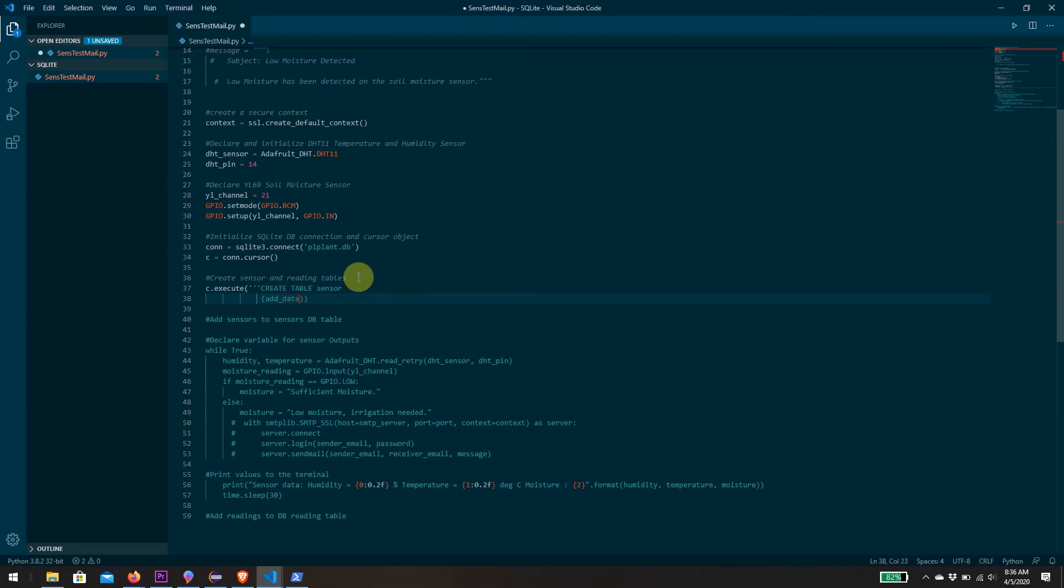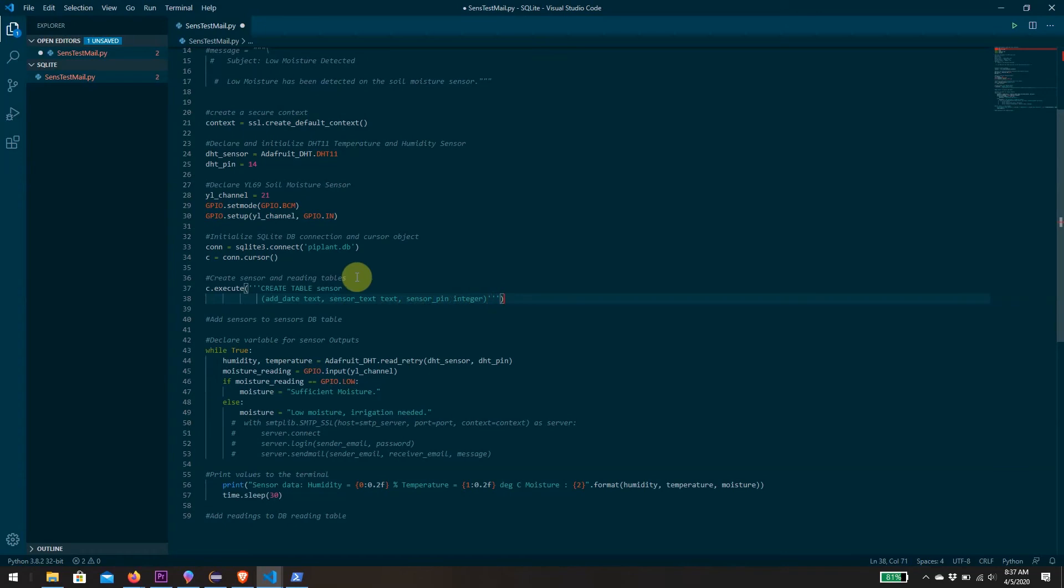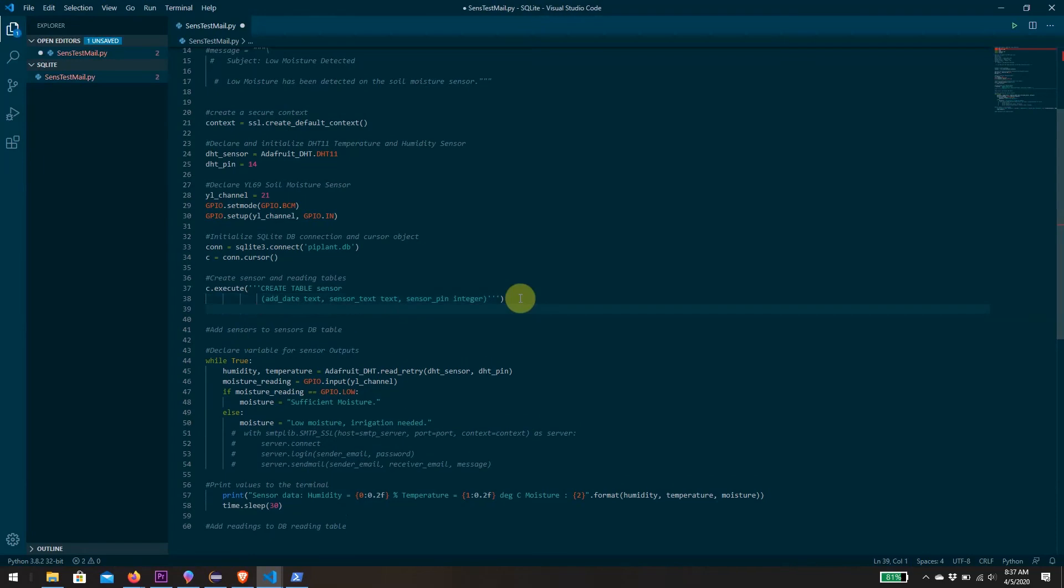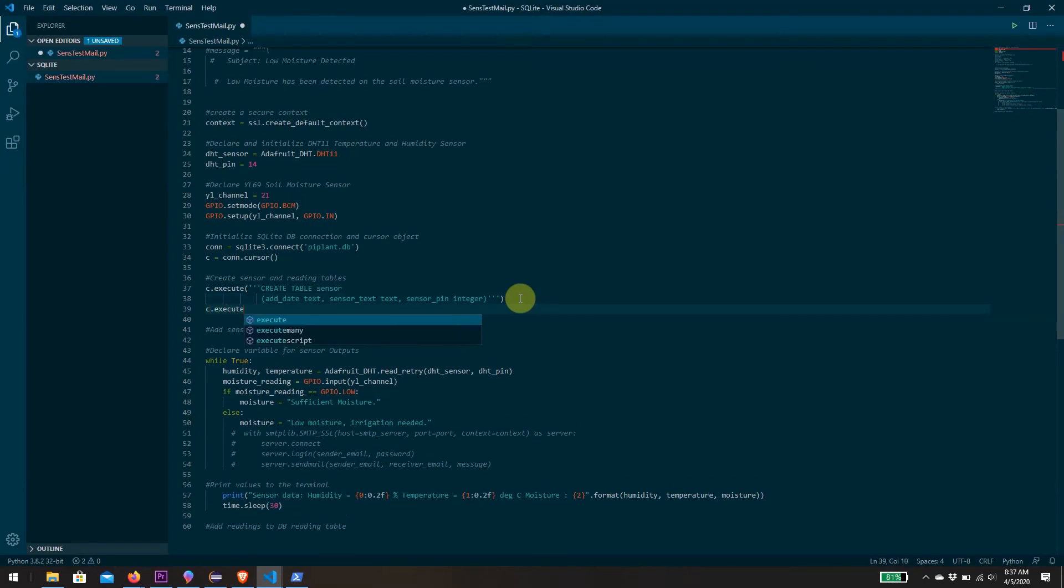We want to specify each column inside that table as well as the data type. We're going to have a column for the date that the sensor was added, data type text. Another text column that provides a sensor name or description. And then a column for which pin that sensor is connected to - that is an integer. Essentially you can define as many columns as you like, but I only need these three.